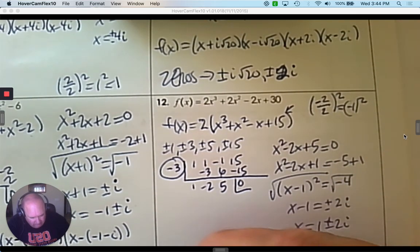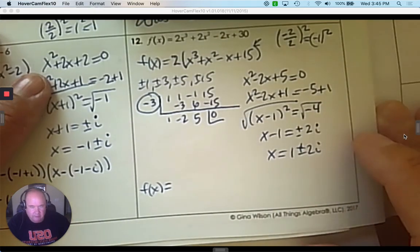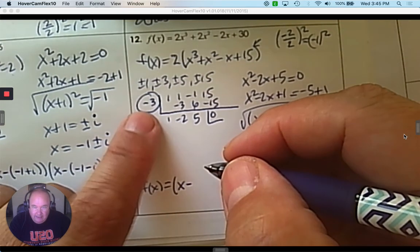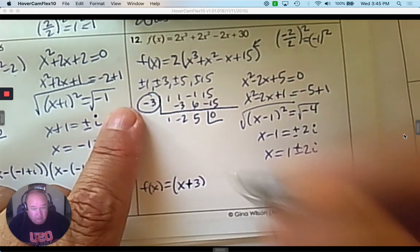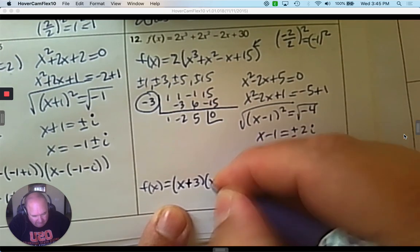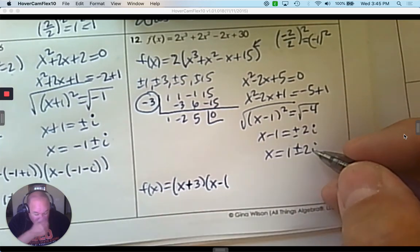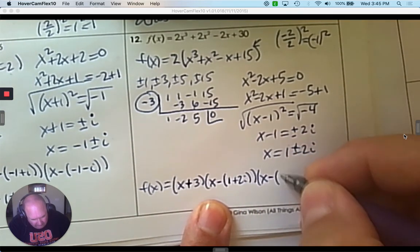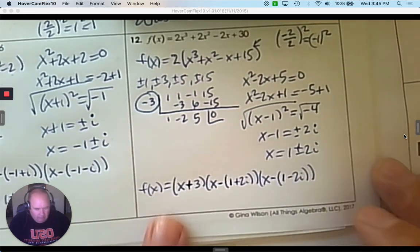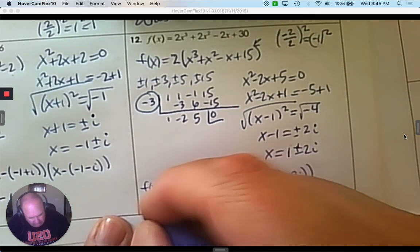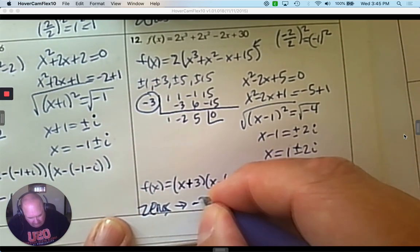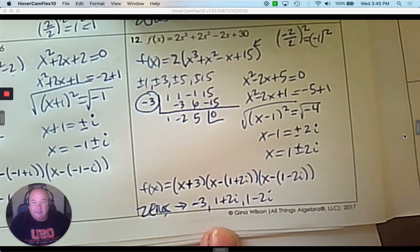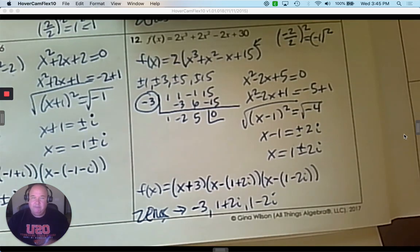Now we're going to do the linear factorization. They're all going to be linear factors. The template: x subtract whatever the solution is. So x subtract negative 3 becomes x plus 3. Then, because the complex solutions are binomials, we use parentheses: x subtract (1 plus 2i), and x subtract (1 minus 2i). Those are all the linear factors using the zeros. The zeros are negative 3, 1 plus 2i, and 1 subtract 2i. You can see the solutions inside the linear factorization. Alright, this is Mr. G Math — I'm proud of you for doing your work, and until next time.